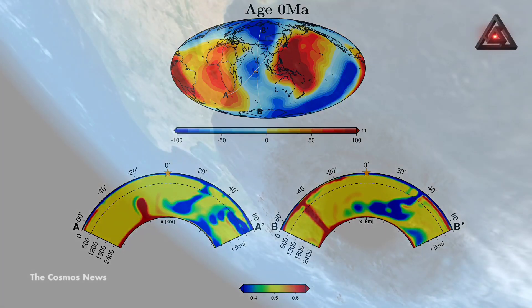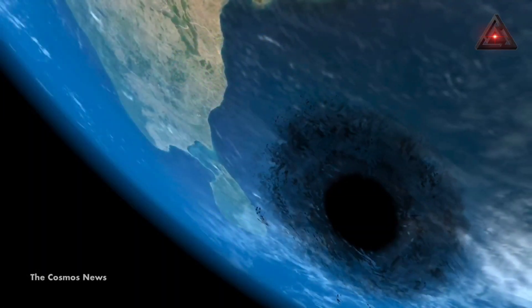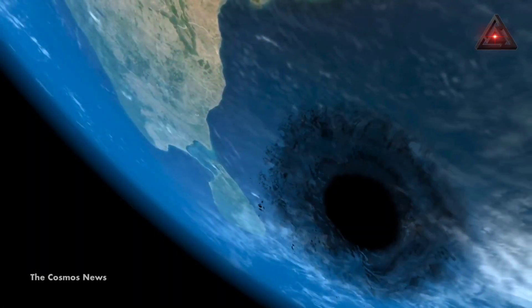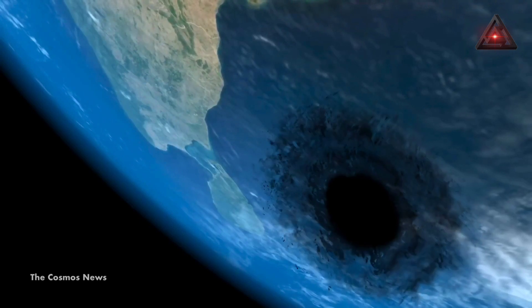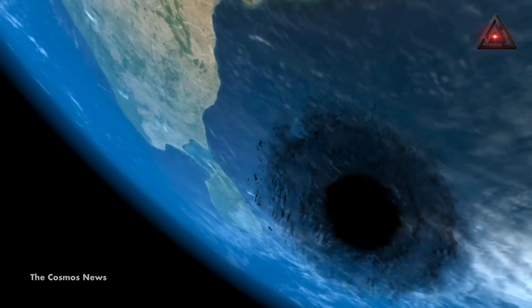Scientists predict that this anomaly is likely to last for many more millions of years, and may stop once the mantle material flows cease.